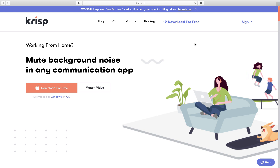One of the biggest problems I see, especially with teachers and students trying to run live synchronous classes online, is noise and background noise. There's the constant reminder for people to mute and unmute and mute and unmute their microphones, and it's just kind of an annoying part of the process.